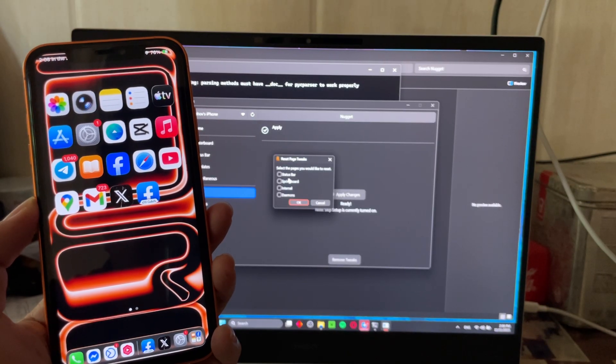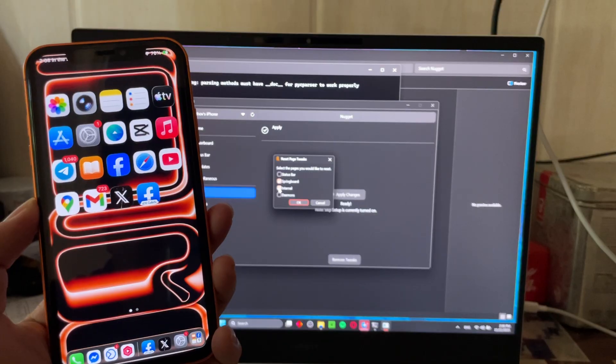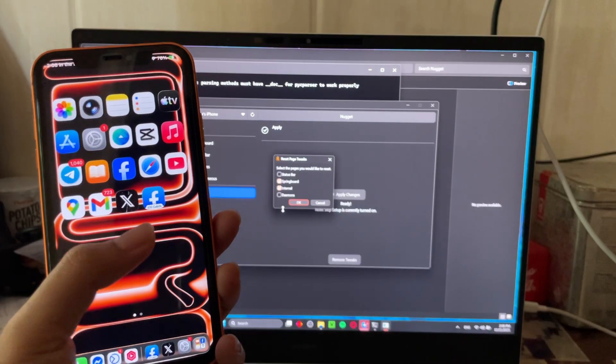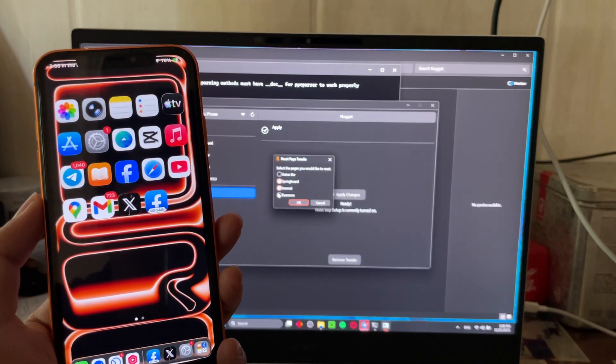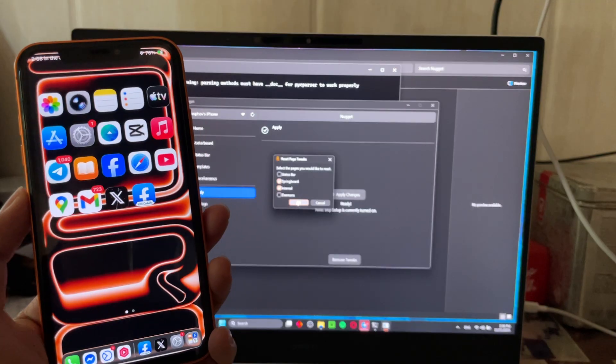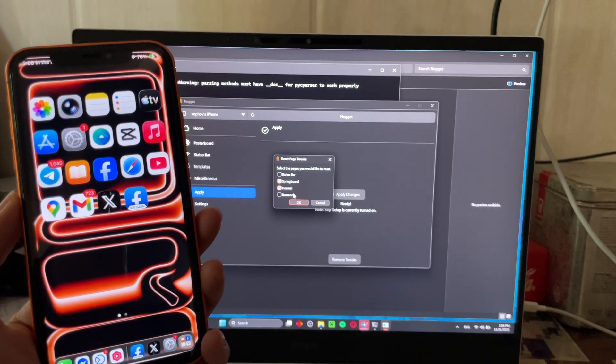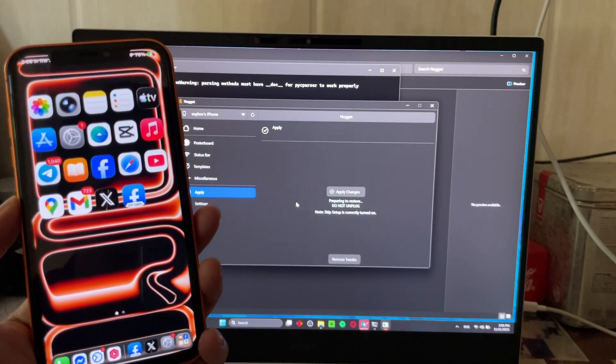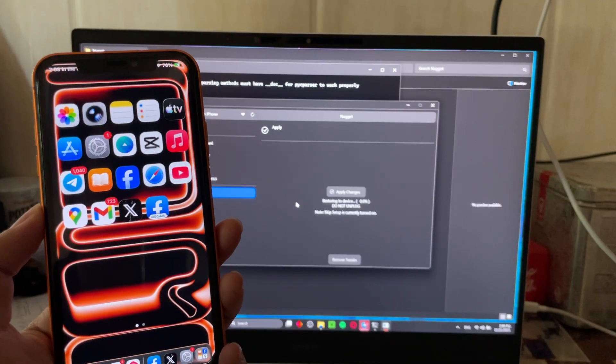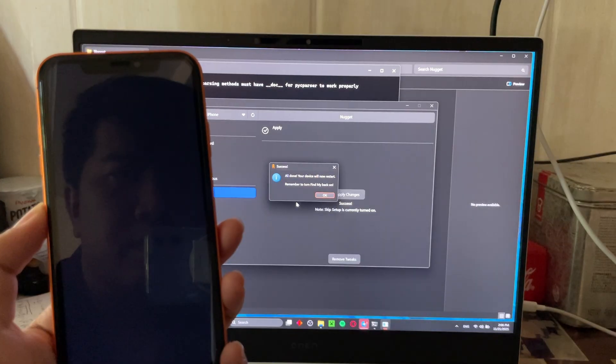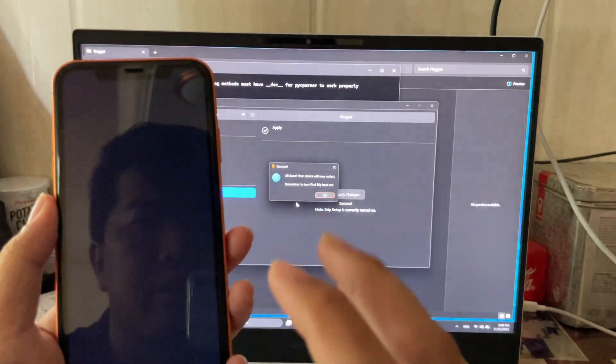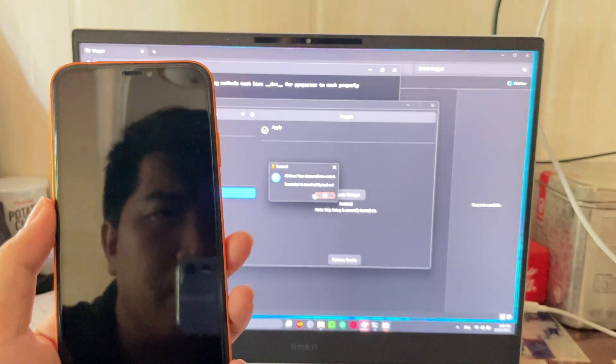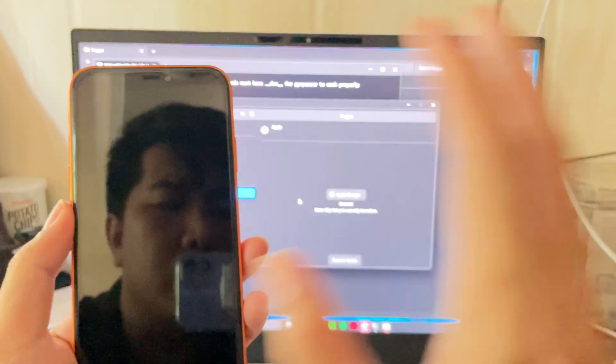Select pages that you want to reset - Springboard and Internal. It's okay, so just two of these. Springboard and Internal, so apply.